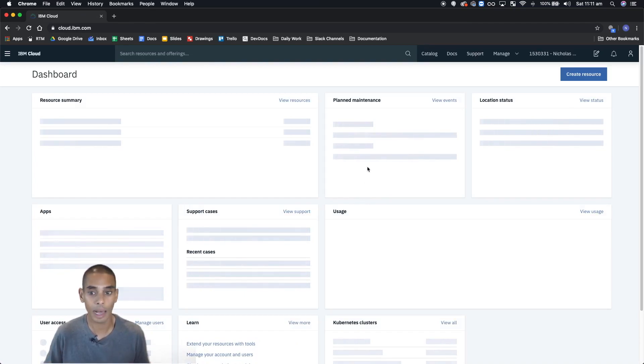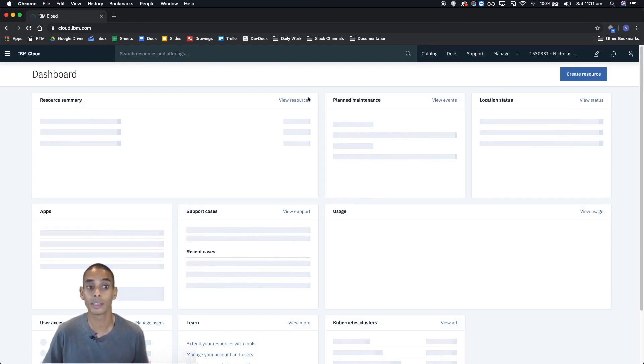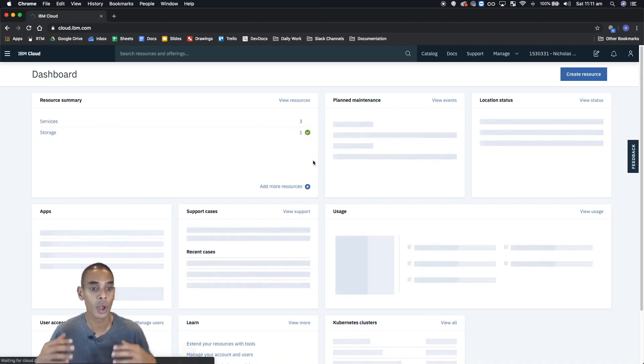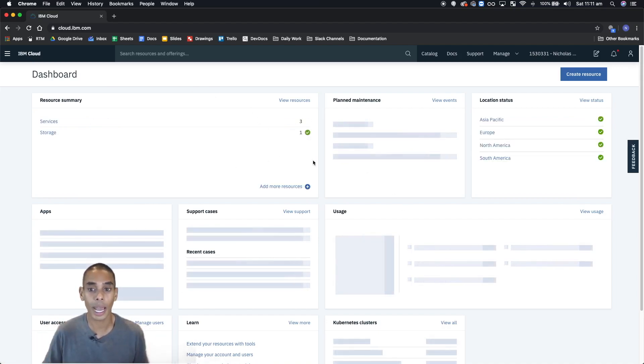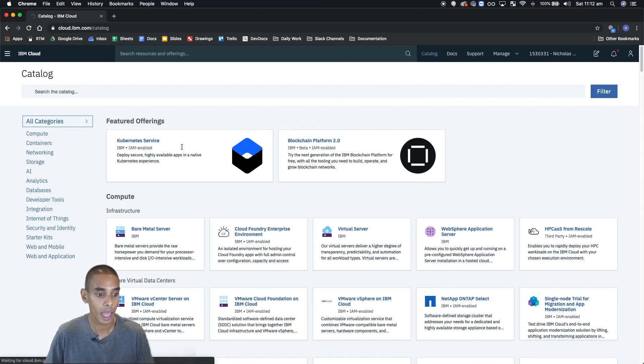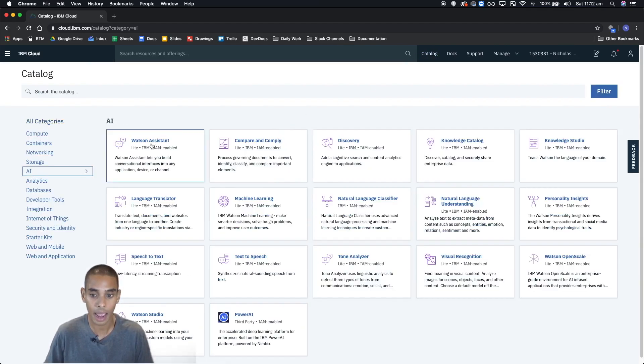Now once you're inside the cloud platform, you'll be taken initially to the dashboard page. What you want to do now is hit catalog, hit AI, and then hit discovery.